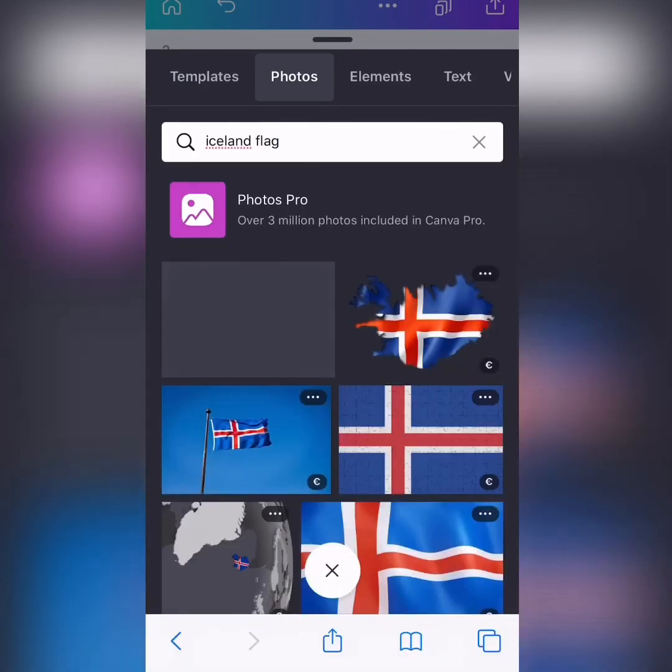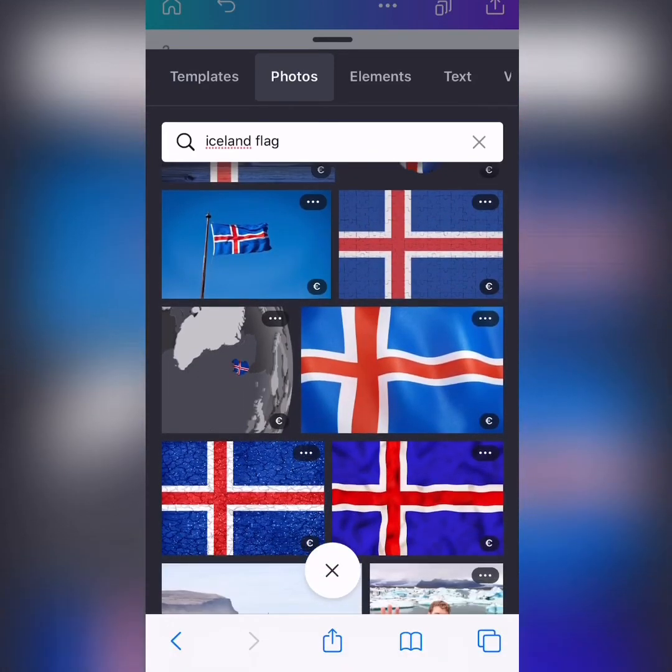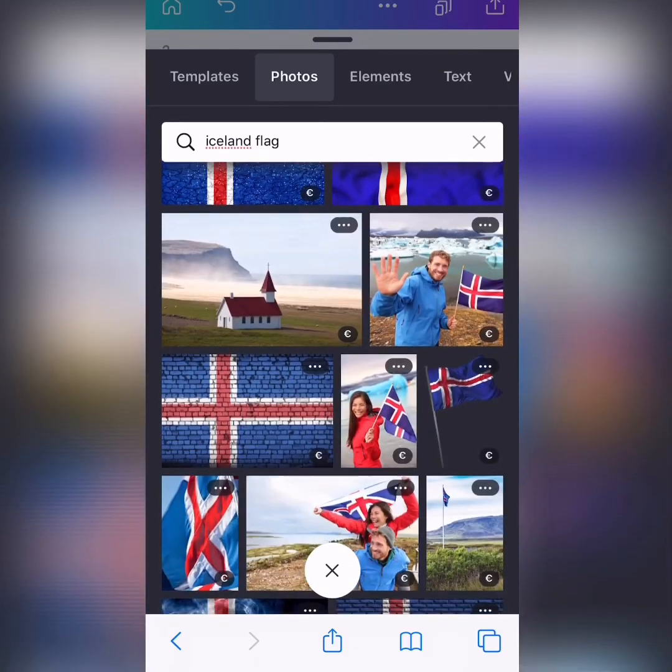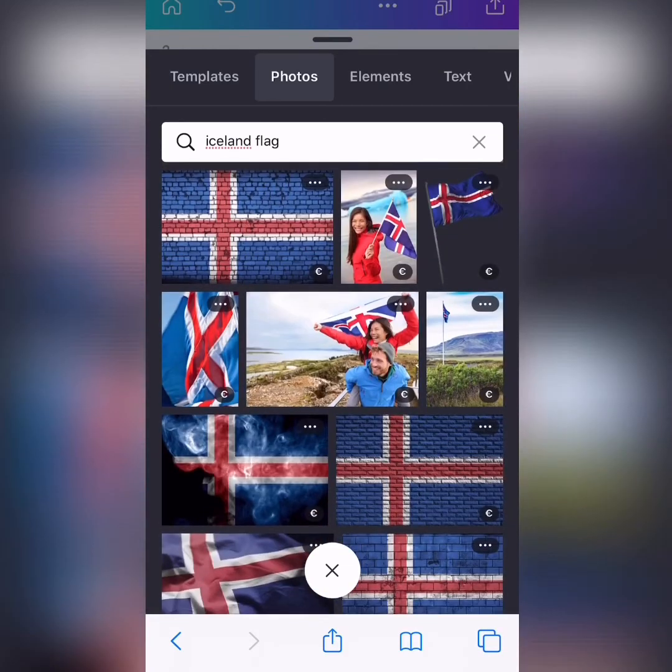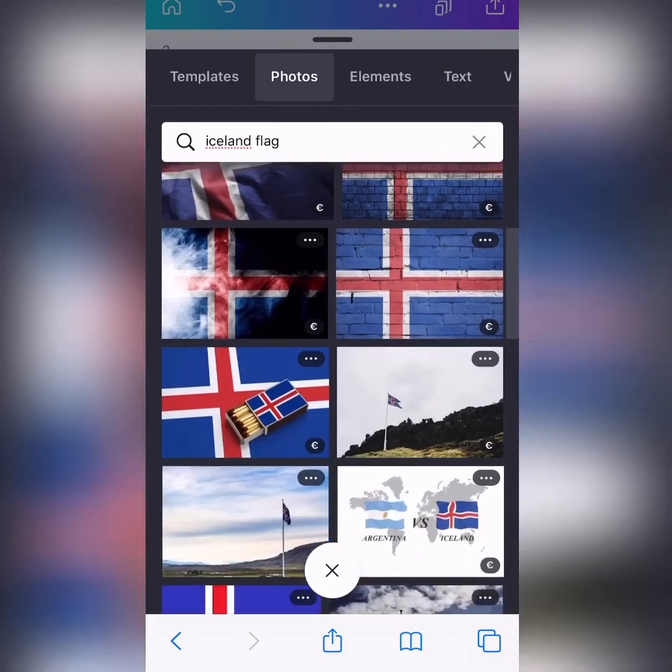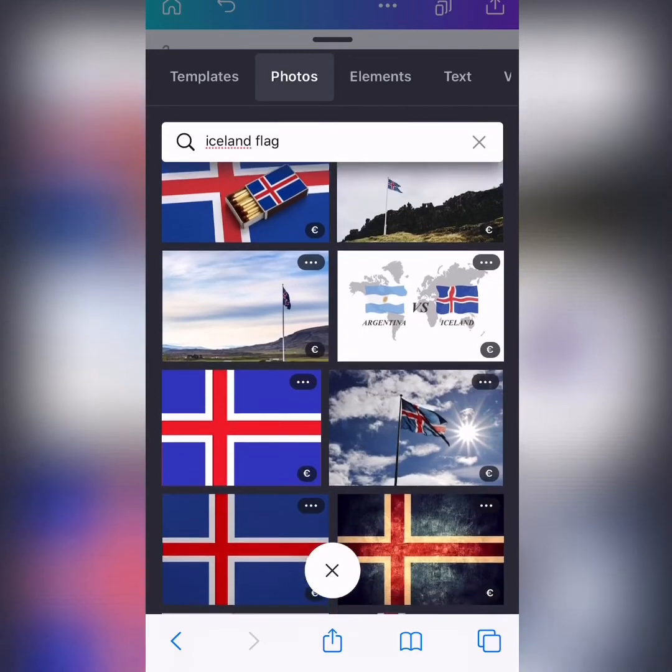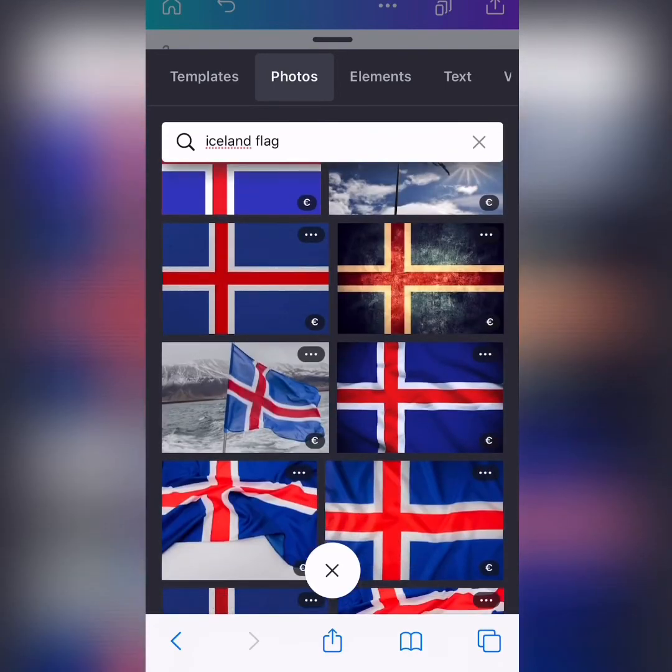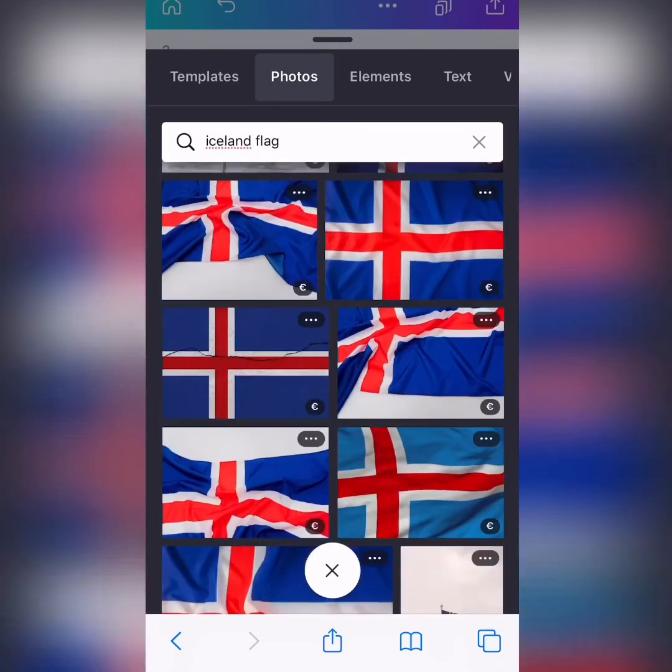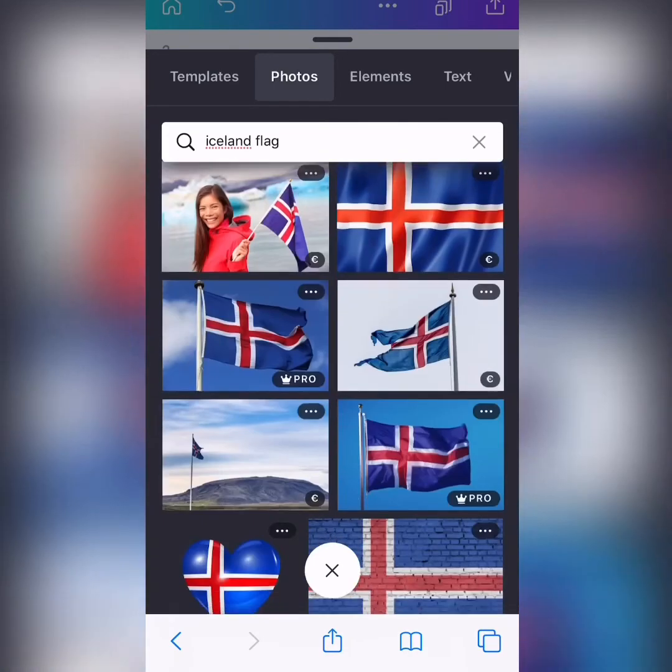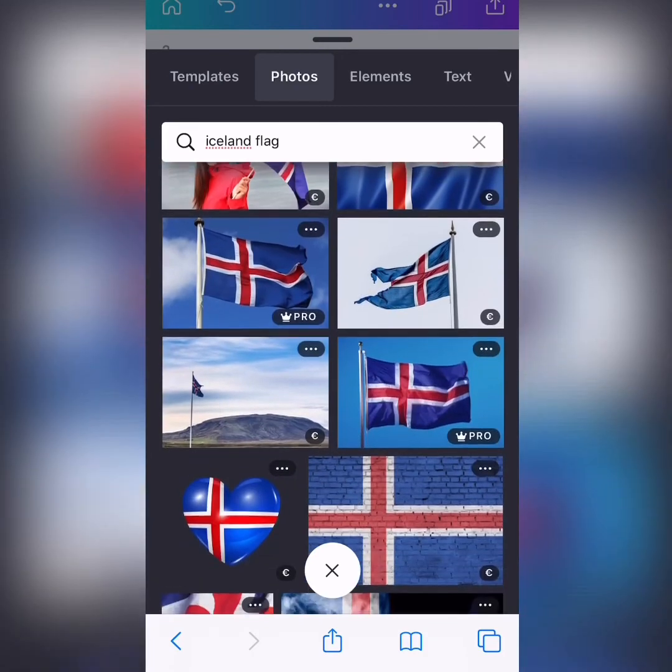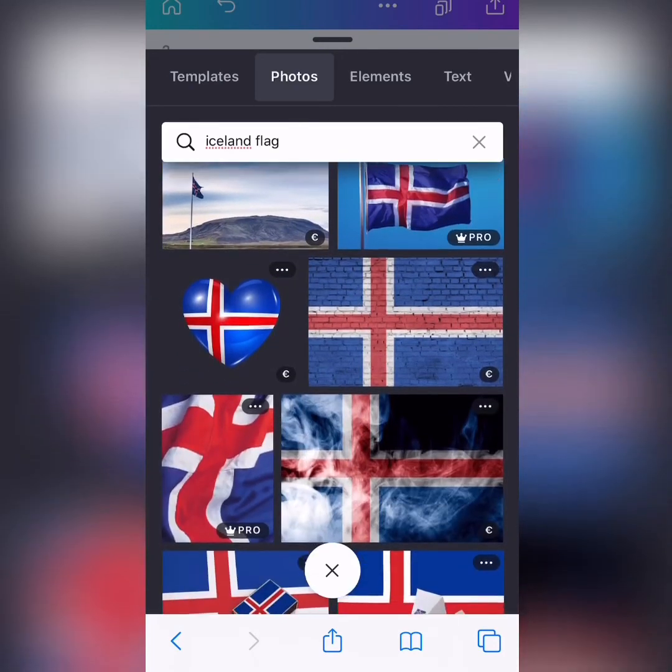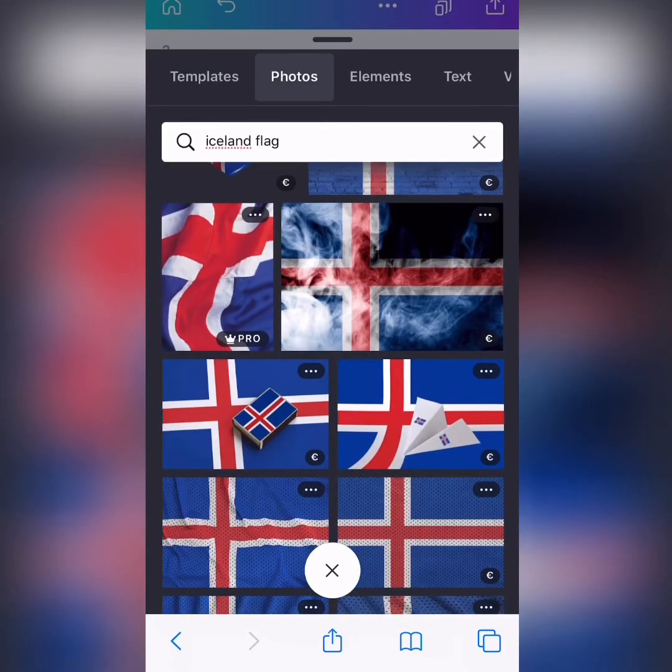Ooh, perfect. So, maybe we can do one that is free. Let's see. Uh-oh. There's nothing free. Everything costs money here. Let's see. Let's see.